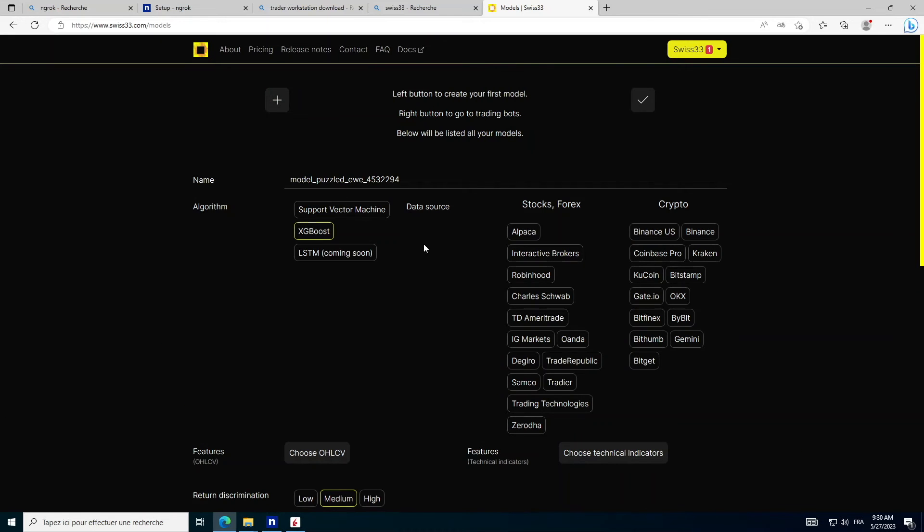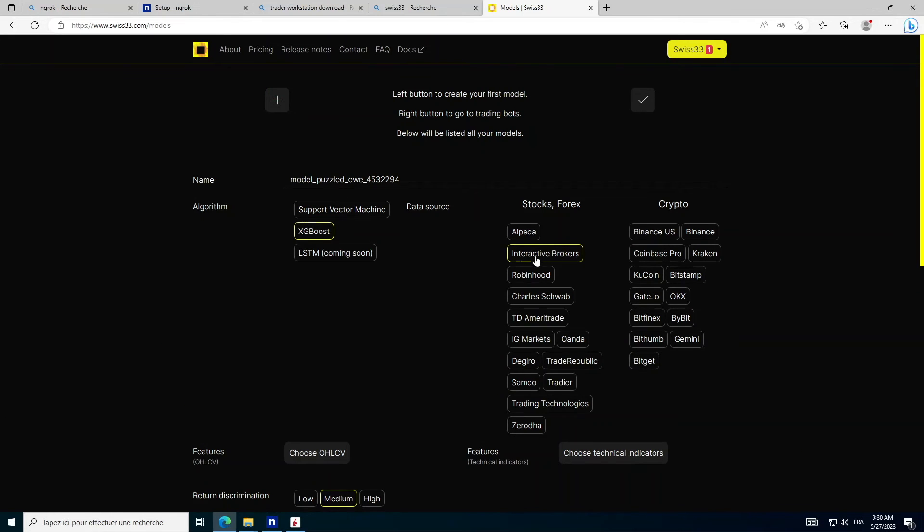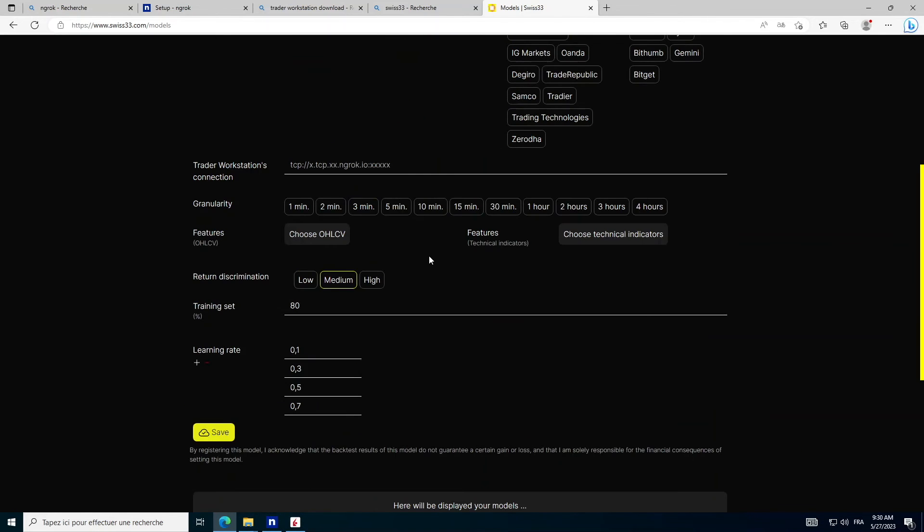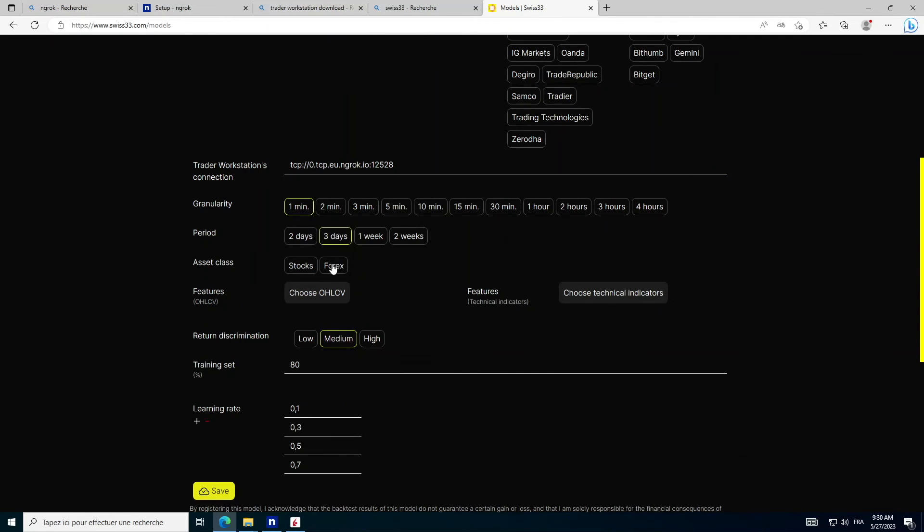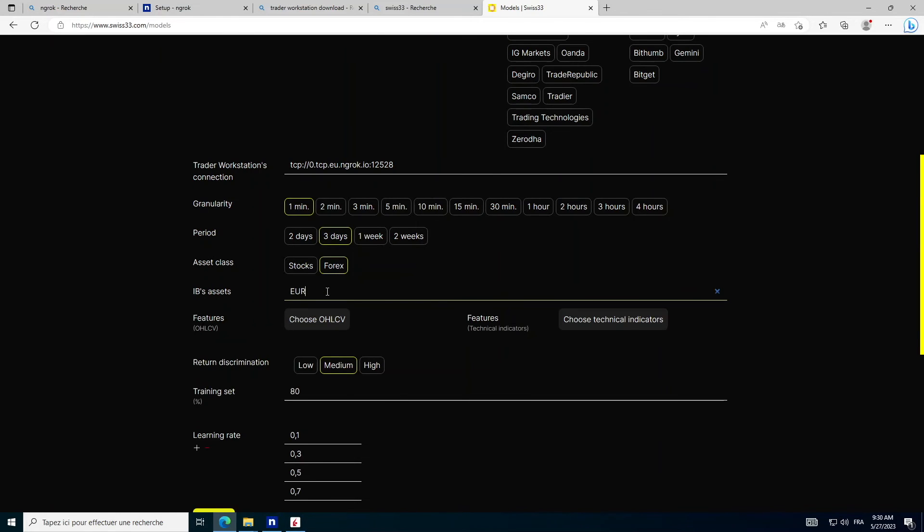Then in Swiss33, create a model with Interactive Brokers and paste this link in the Interactive Brokers Connections section. Then train and backtest your model as you know how.